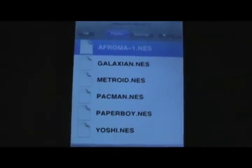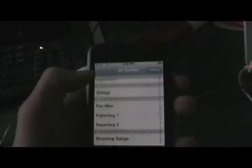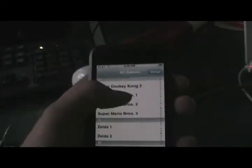Then, once you've done this, open up NES and go ahead and play. Mario Brothers is a great game. Landscape mode is great too. Thank you for watching.